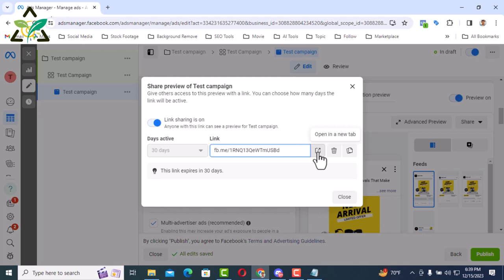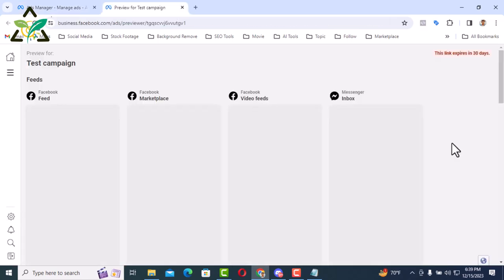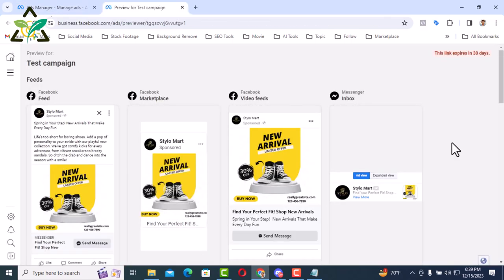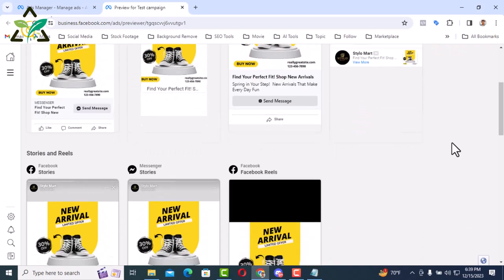See here a link is generated. I will open this link in another tab. Click here to open in a new tab.